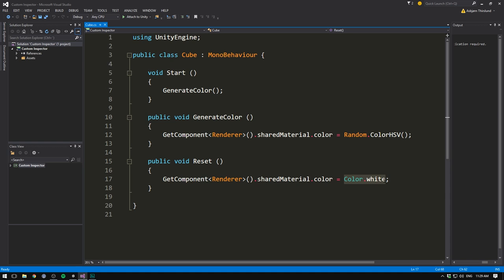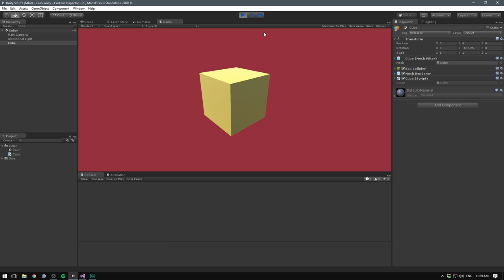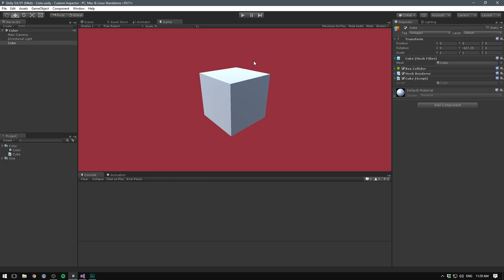We also have a function here for resetting the color. This is getting the material's color and simply setting it back to white. So if we go ahead and hit play, each time we play our cube is going to change to a random color. But in cases like this, hitting play every time you want to test out your script can be really annoying. Especially if you have a large game where it takes some time to play.